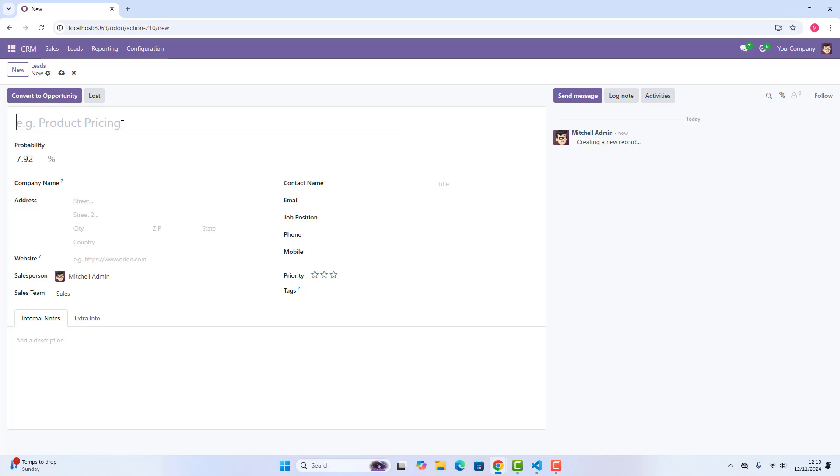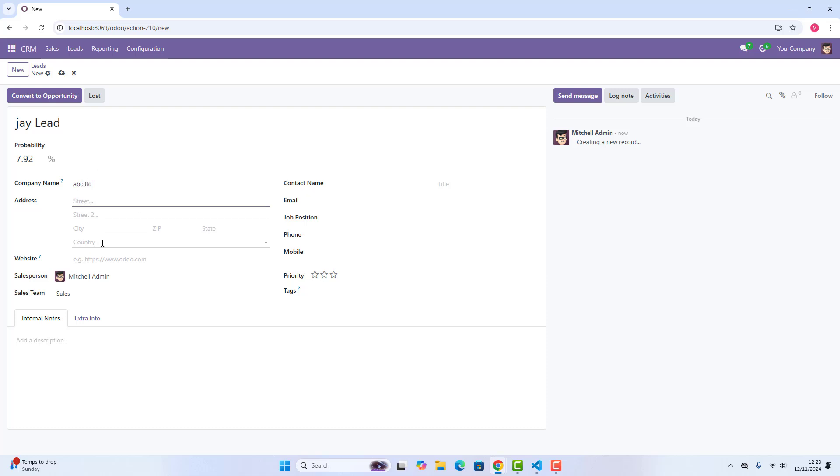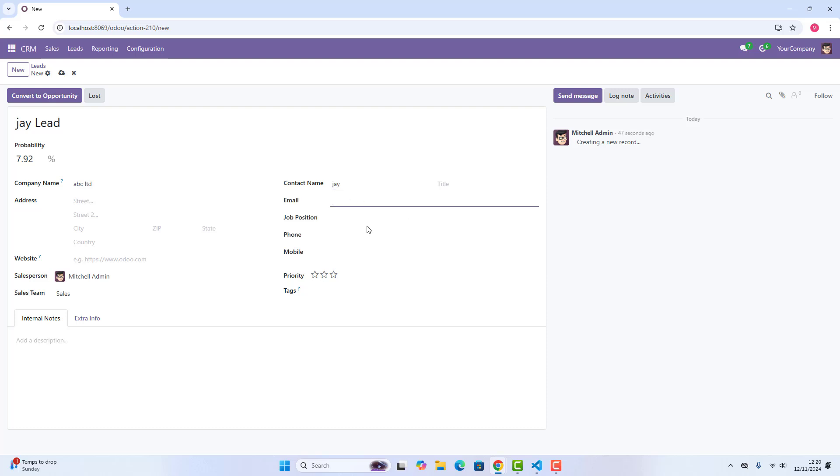We say that Jay, the company name, we say ABC, address you can give, you can also give website if you want. The contact name is Jay, then you can give email, job position, etc. You can also write the notes as well, we can just say important points that we want to discuss this point, we want to discuss this point, so etc.